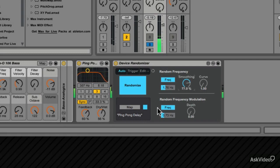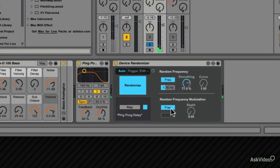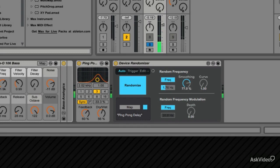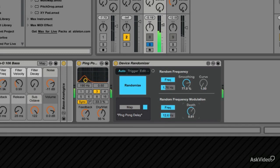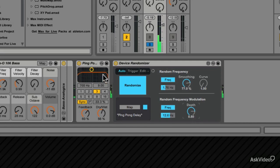Down here, you have the random frequency modulation that can be set to sync or frequency. And the depth of the modulation can be increased or decreased.